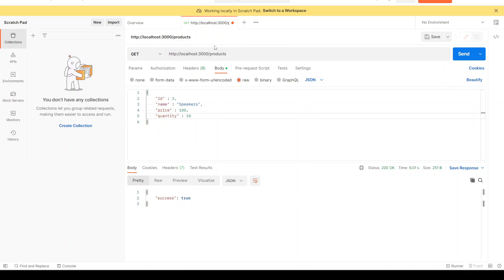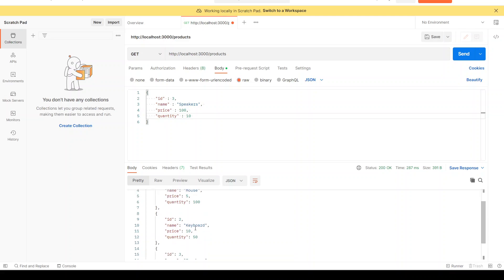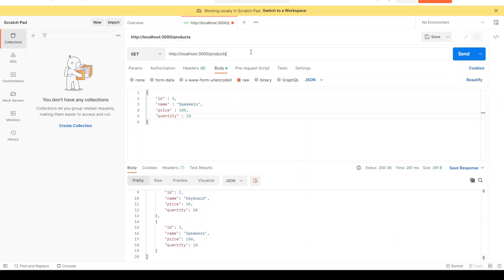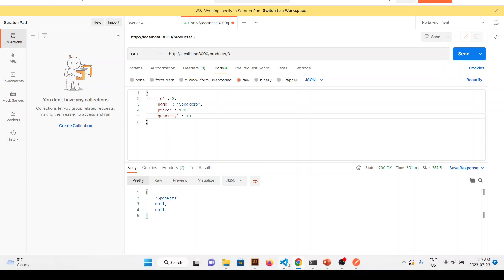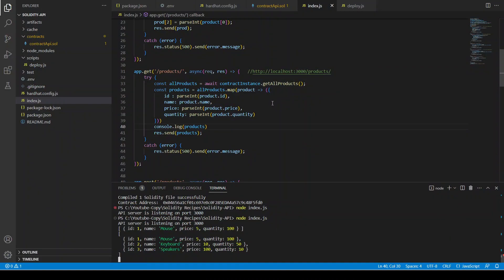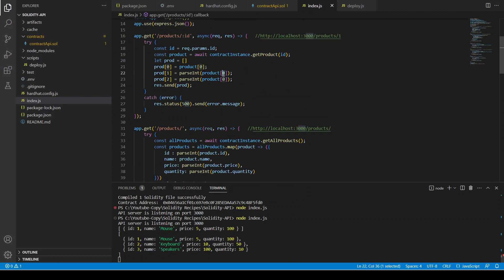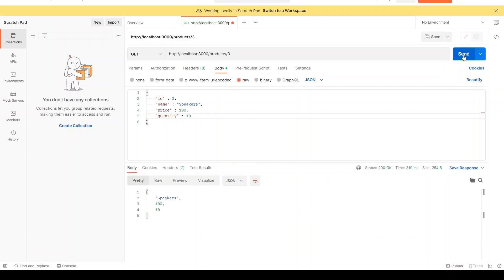If we GET all the products: first we added mouse, then keyboard, then speakers. Let's select id 3. We get speakers. It was giving null earlier — that was because of an indexing issue (it's product[1] and product[2] not product[0] etc.). After fixing: running the GET again on id 1 gives us 100.